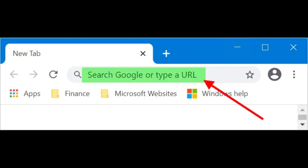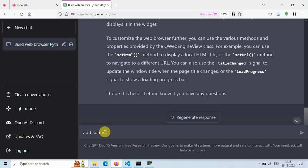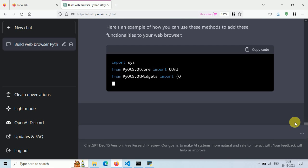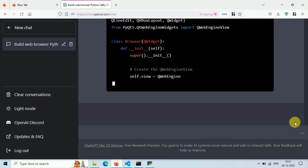But we are missing something — we don't have a button to go back and forward, and we also don't have a URL search bar. Let's ask ChatGPT to modify our code. Just type 'add some basic functionality like go back and go forward button and URL bar'.